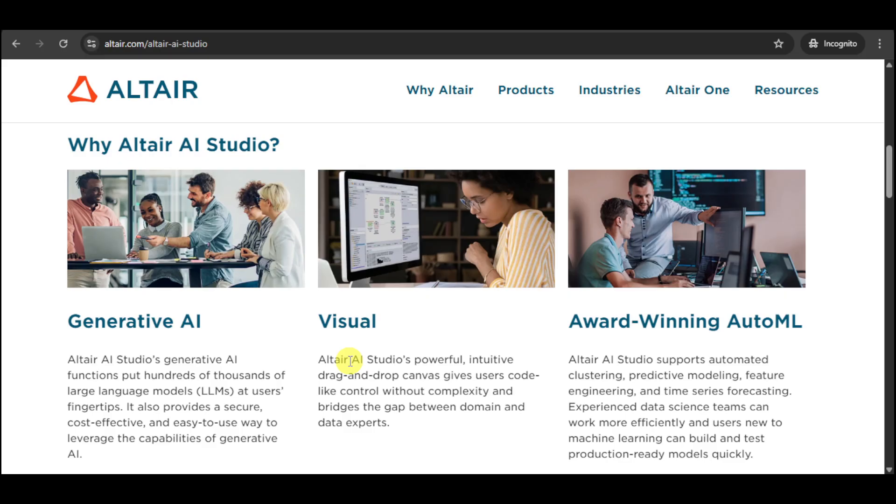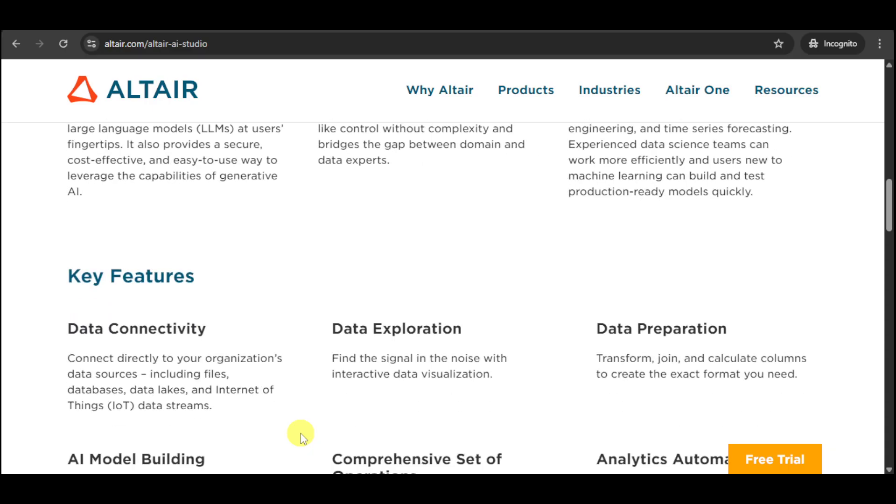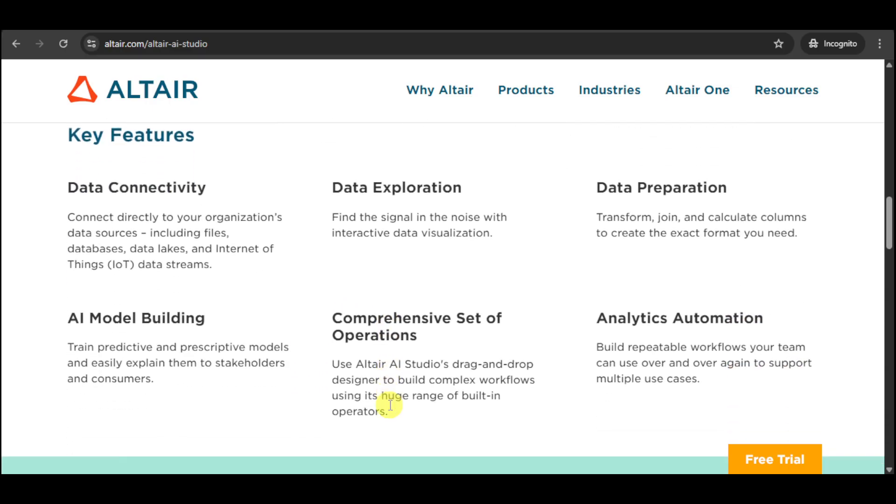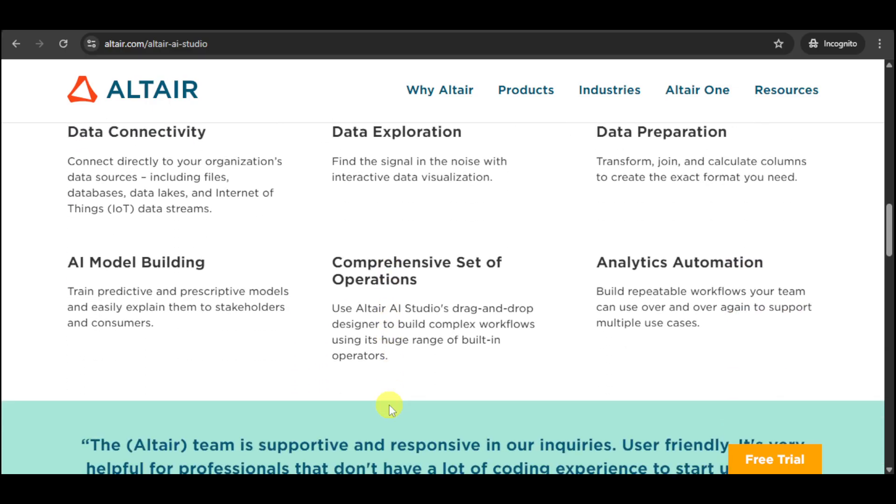Making it ideal for business analysts, data scientists, and domain experts alike. In this video, we'll walk you through setting up your first project in Altair AI Studio, building a drag-and-drop machine learning workflow, and using AutoML for model automation.